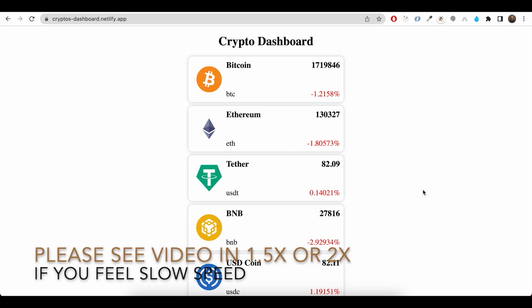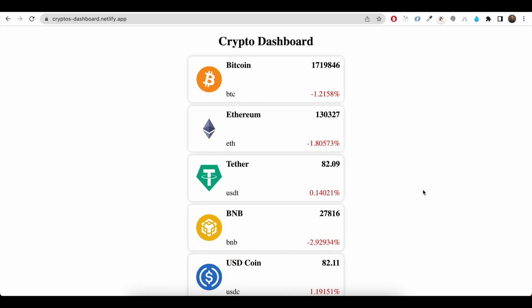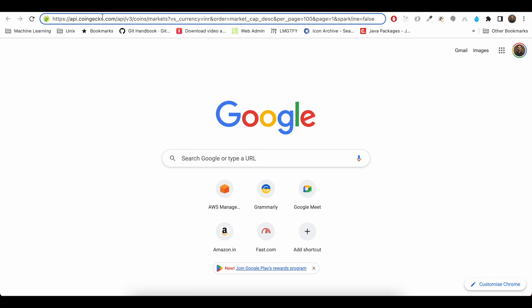In this video we will see a front end machine coding question: crypto dashboard. The interviewer provides us a UI mockup and we need to create this UI. The card data is dynamic, meaning it is fetched from the API and populated in the card. The interviewer will also provide us the API.